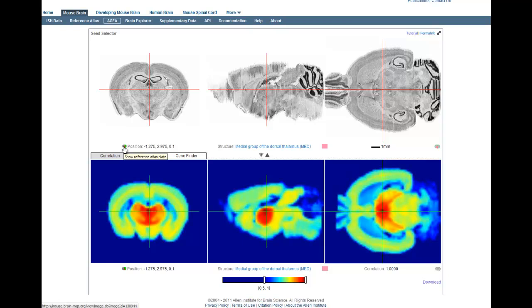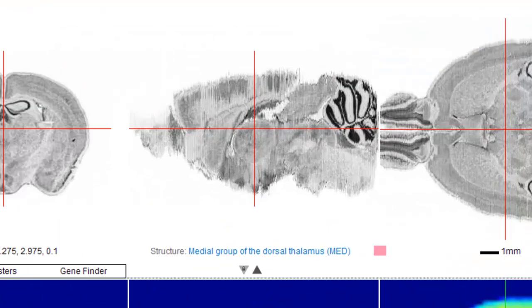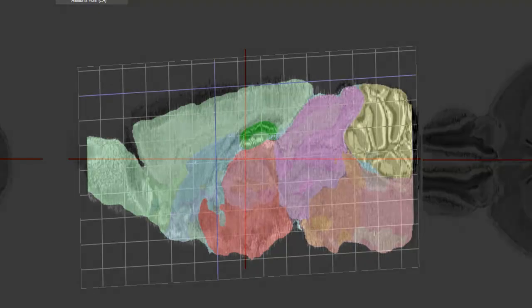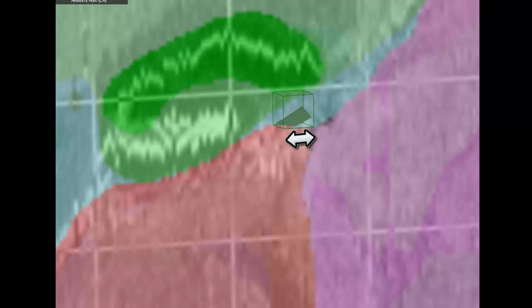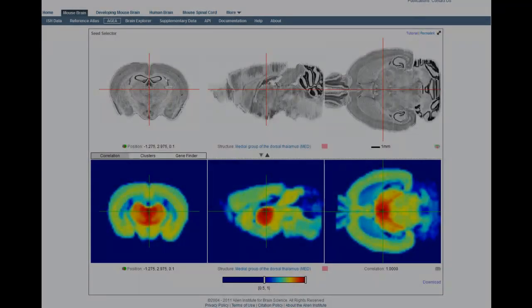The bottom three panels are the corresponding voxel correlation maps. In this default view, the color-coded images in the lower panels depict the correlation of every voxel in the brain to the seed voxel in the upper panel. To explain this requires some background: approximately 4,000 genes were assayed by in-situ hybridization in the coronal plane, and the brain was then divided up into approximately 50,000 small volumes, or voxels, 200 micrometers on a side.